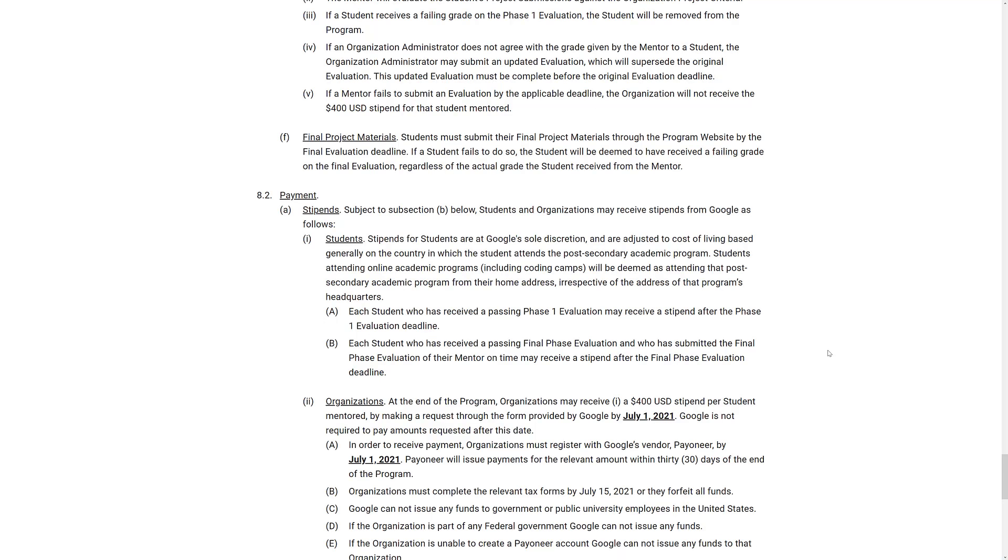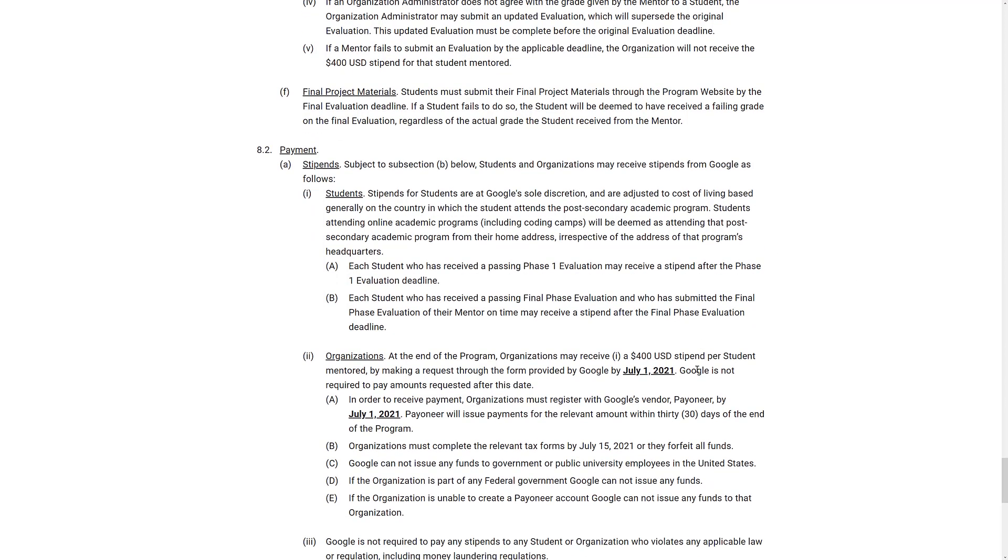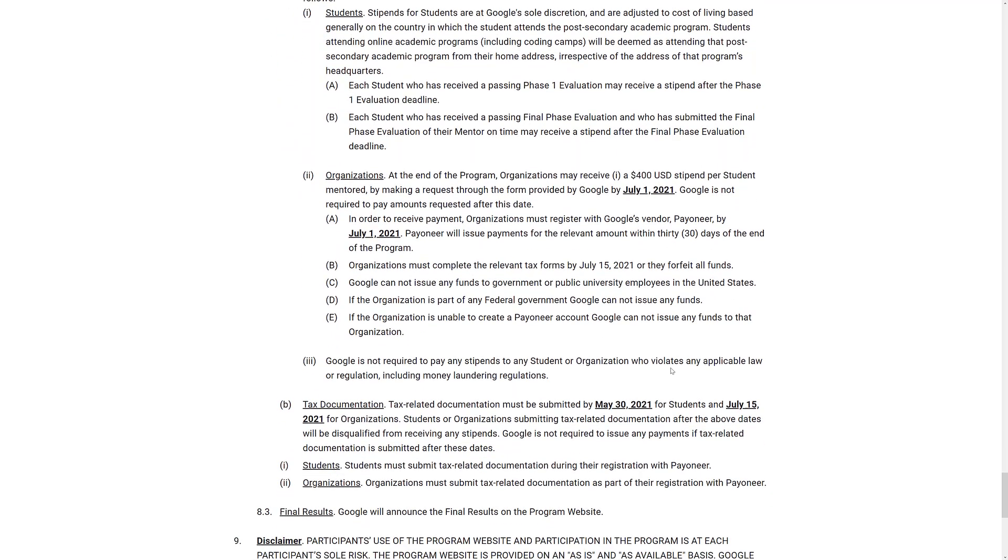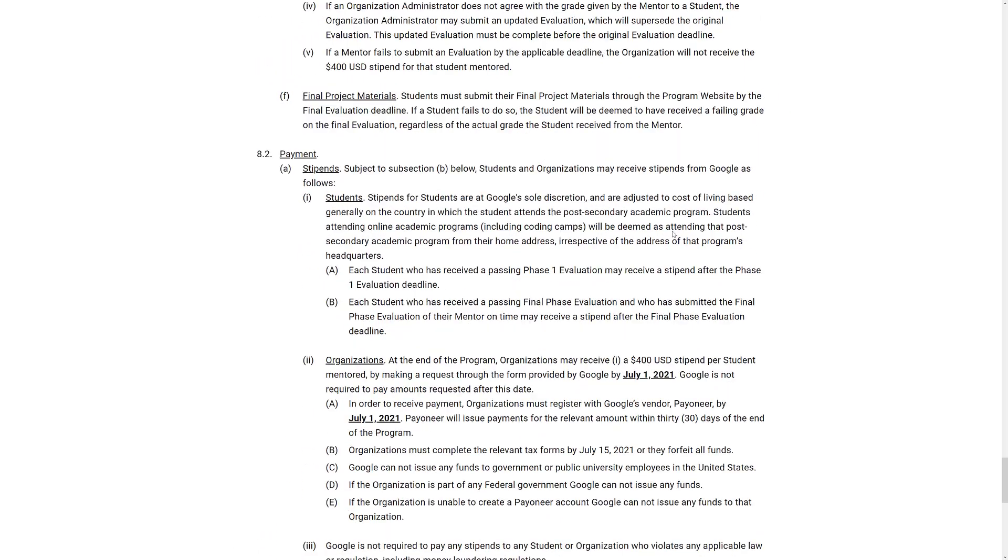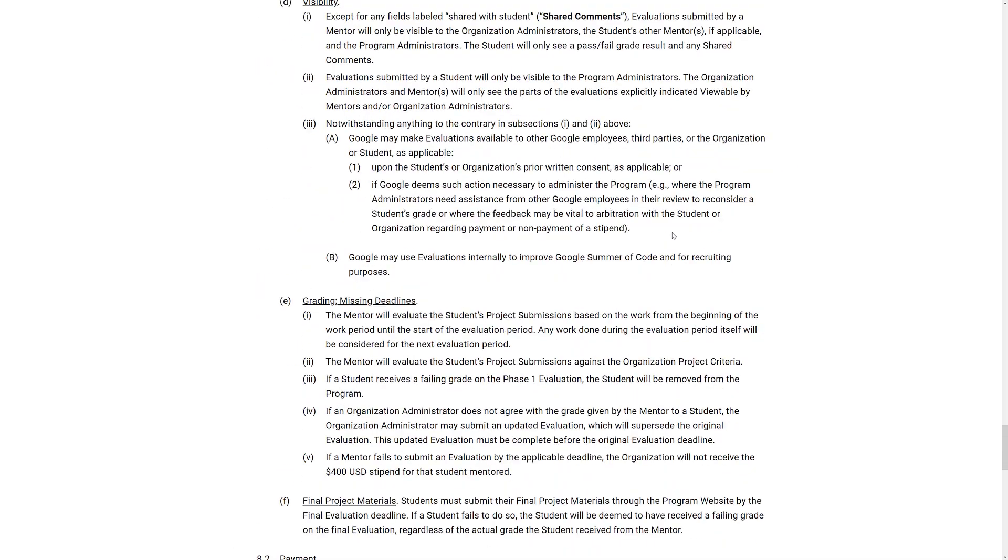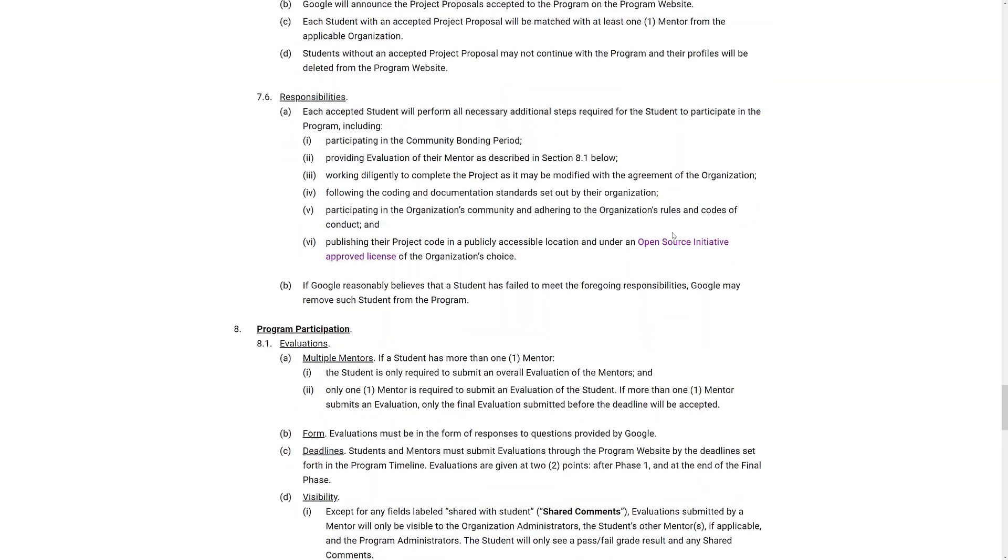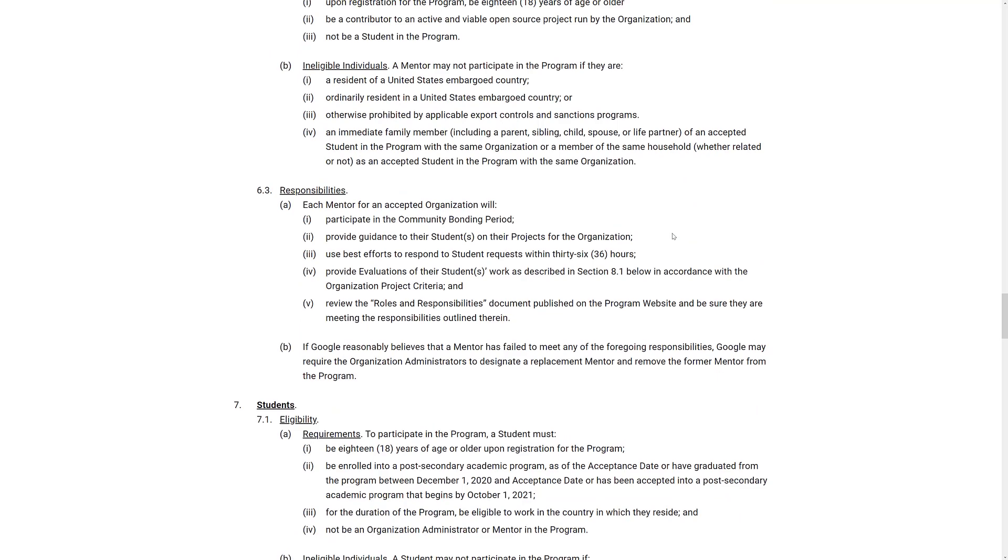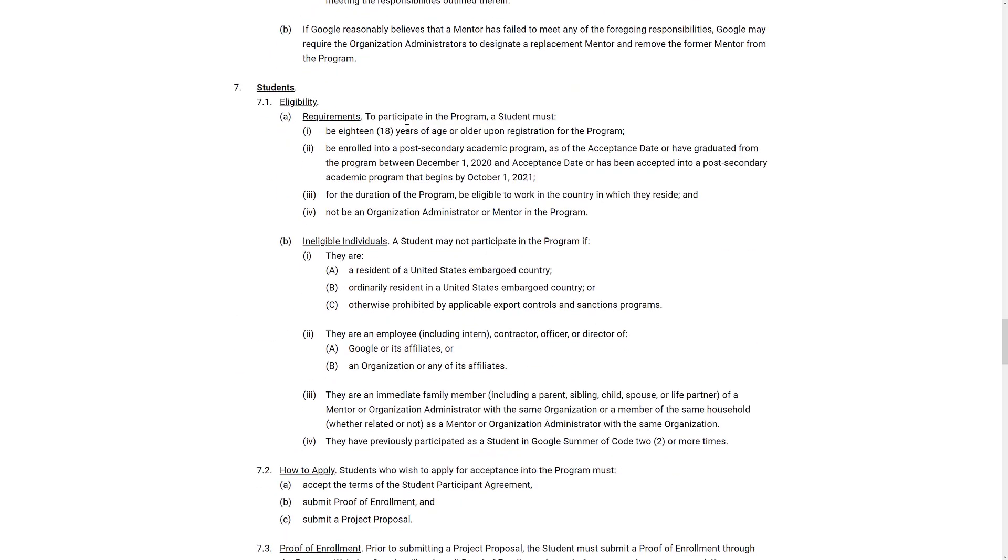So this is just the initial organizations are being announced. In terms of what you get out of this, unfortunately, the payment details are not here yet in the FAQ, but the requirements, the eligibility stuff is here. So if you are a student and you are looking to participate, you need to be 18 years of age or older upon registration into the program. You have to be enrolled into a post-secondary academic program as of the acceptance date or have graduated between December 1st and the acceptance date.